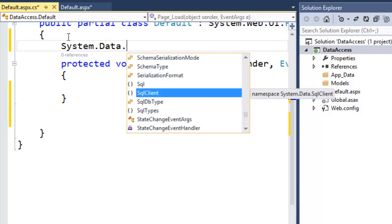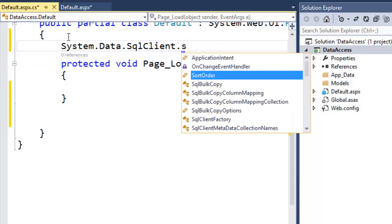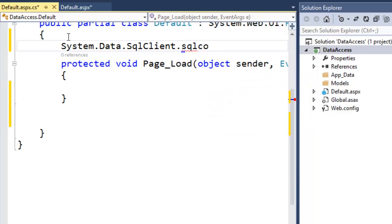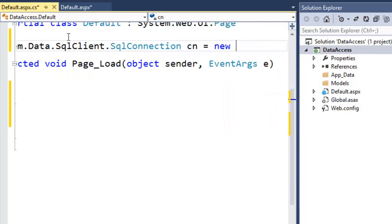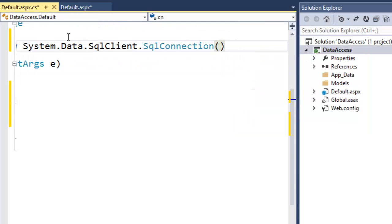The first thing we want to do is write a class-level variable to hold our connection, since we'll use it both when the page loads and when the user presses the search button. We'll create a SqlConnection object called 'cn' and set it equal to a new instance of the SqlConnection object. For simplicity we'll also set the connection string here, although in the real world we'd put this in the web.config.